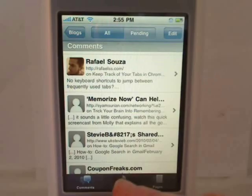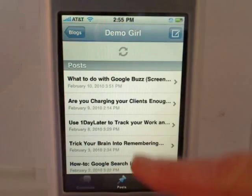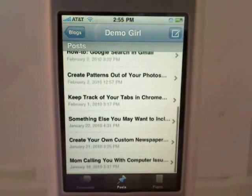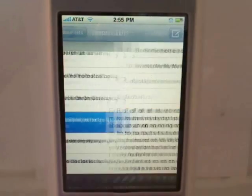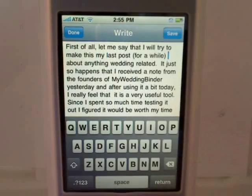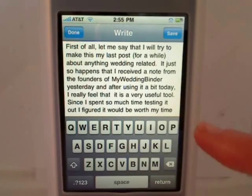Tap on posts, and then you can edit your posts. Just open one up, tap anywhere in the post, and make your changes.